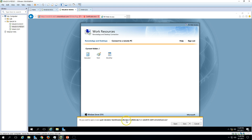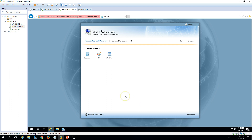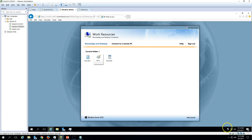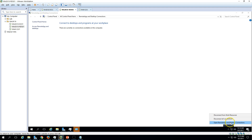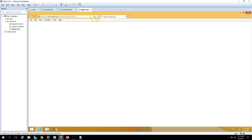Now you can see it's giving us an RDP file — click Open. You can see the status: the Remote Desktop is connected. Same we can verify on the client machine, so let's verify everything on the client machine.